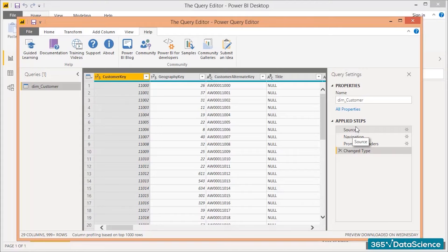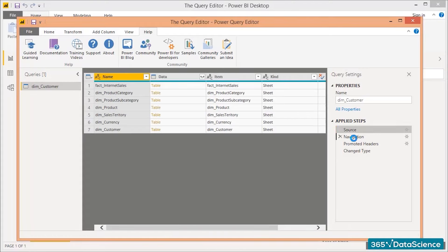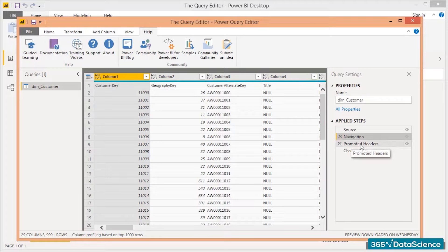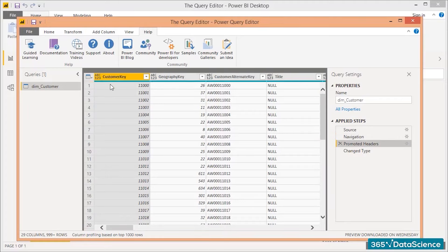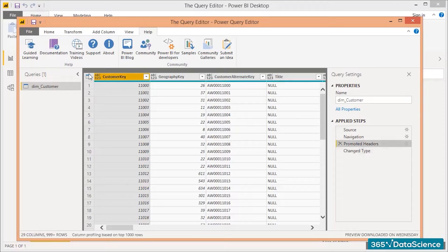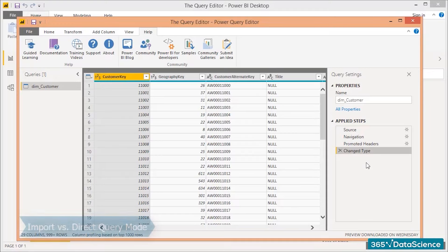Let's investigate the applied steps. The first step is Source, then Navigation, then Promoted Headers. What that means is that on the navigation side, our headers are listed as first row and columns are labeled column one, two, three, four, and so on. The Promoted Headers step grabbed the first row and transformed it as a row header. Finally, we have Changed Types — meaning certain data types have changed. For example, Customer Key has changed from a text string to a whole number. These are the automatically applied steps. In our next video, we'll discuss the differences between import versus DirectQuery mode.